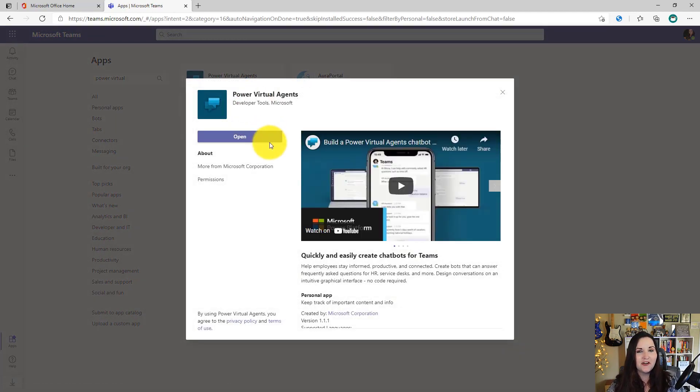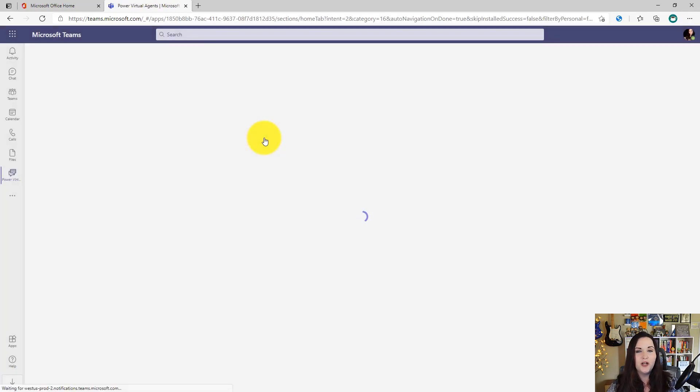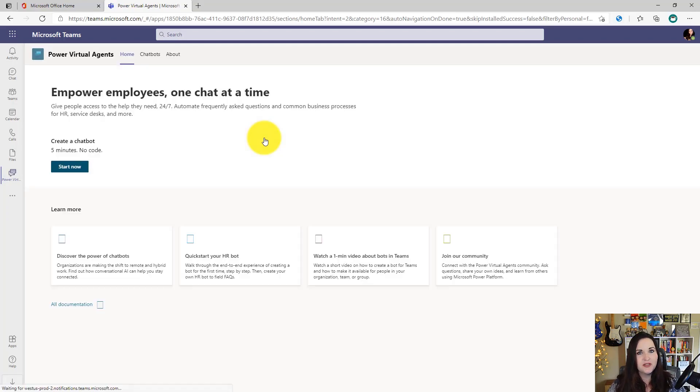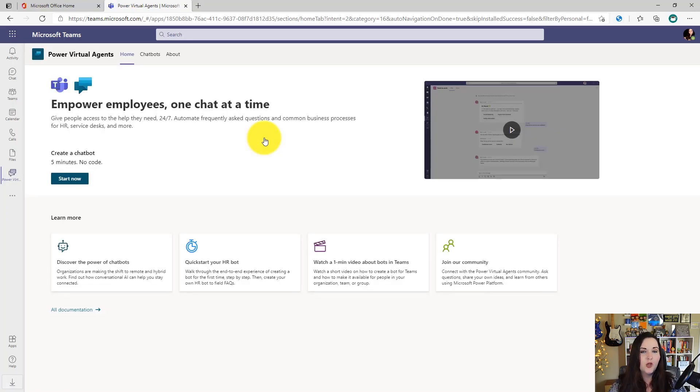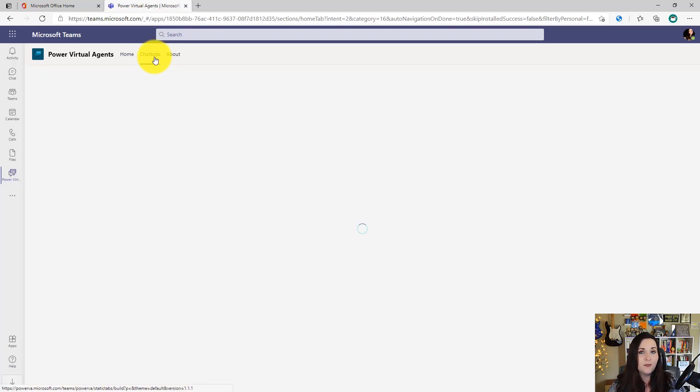In this case, I already have it added, so it's prompted me to open it. So let's click that and we'll open up the Power Virtual Agents application inside of Microsoft Teams. The home screen gives us information on how to get started, but to create chatbots and to use chatbots that we've already created, we'll want to click on the chatbots tab.